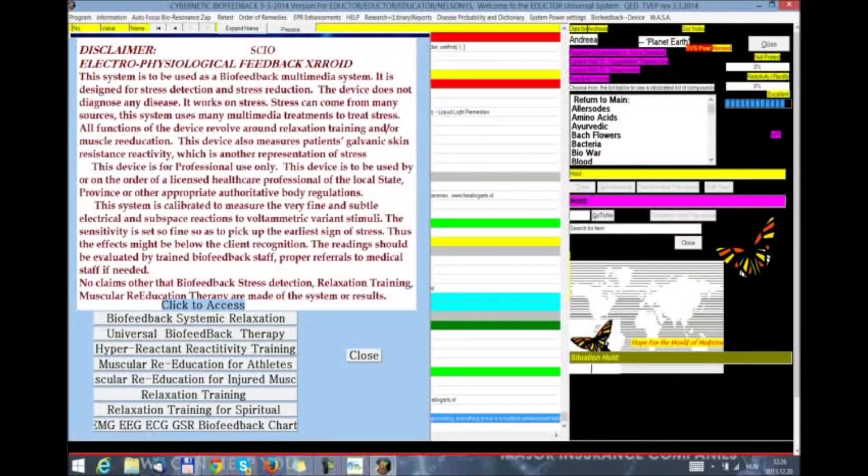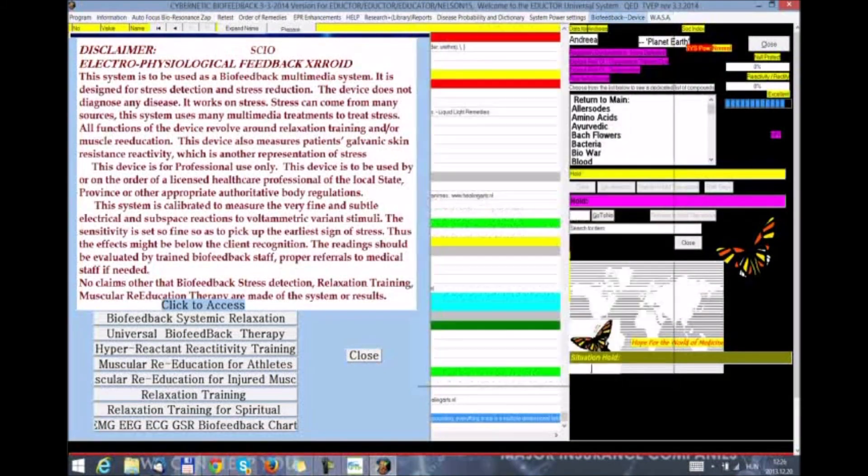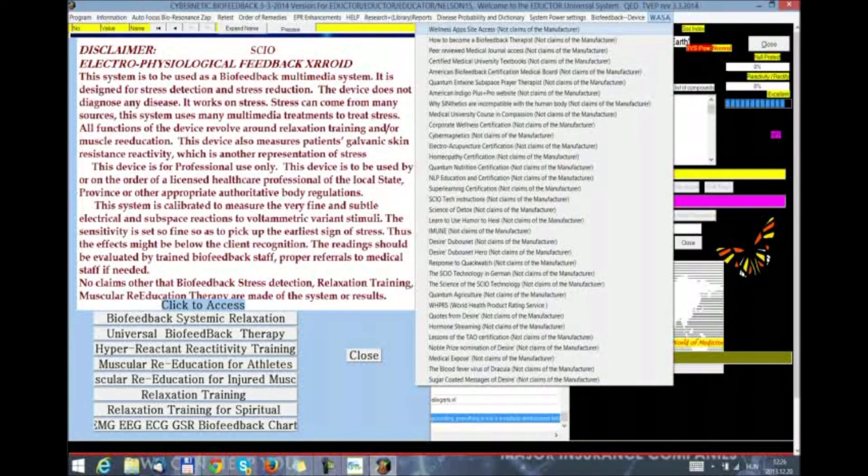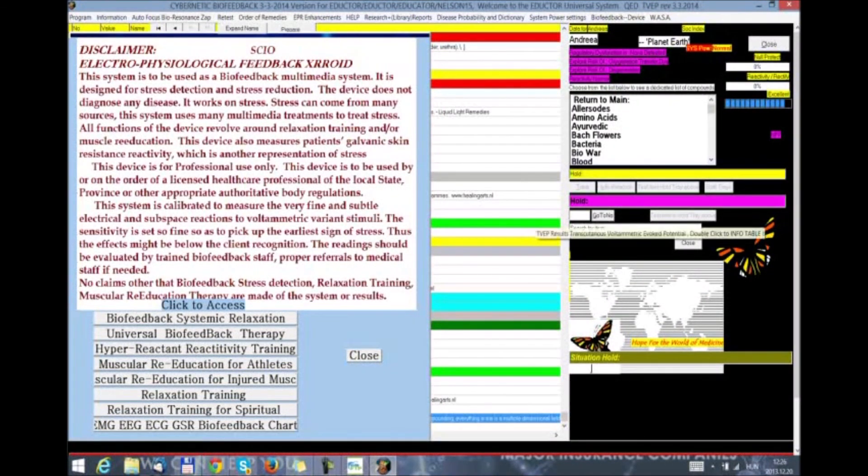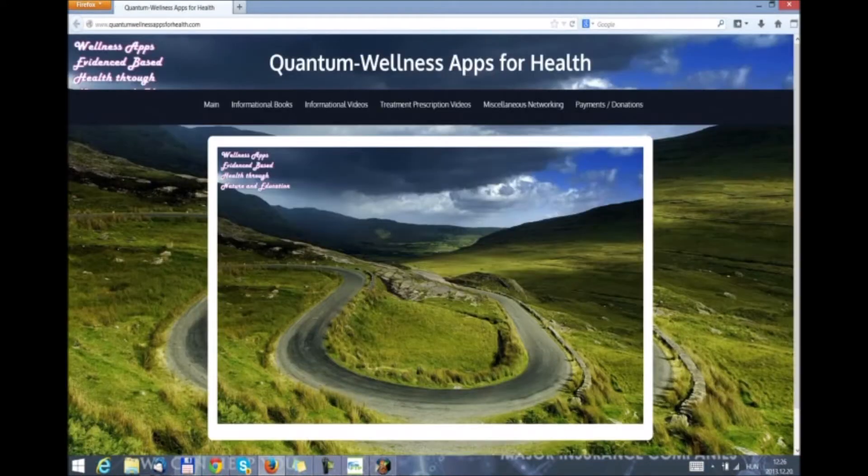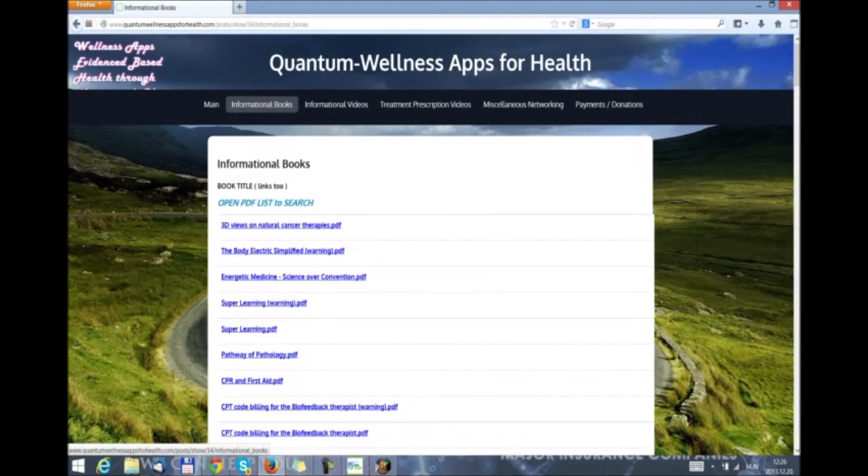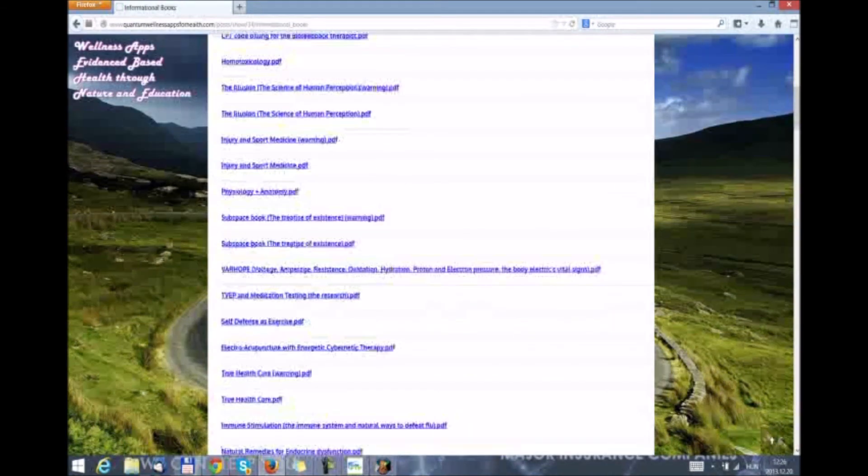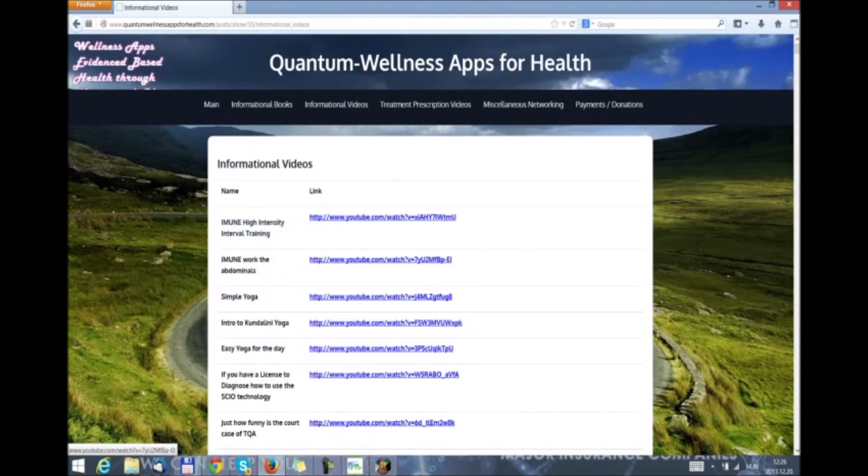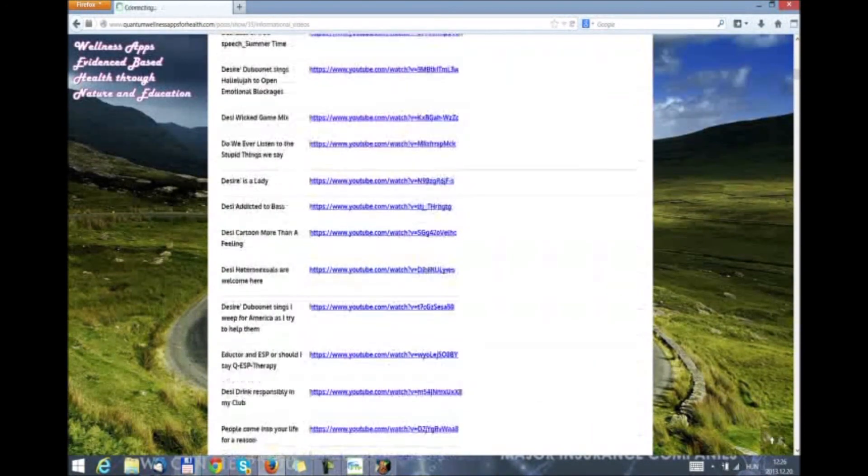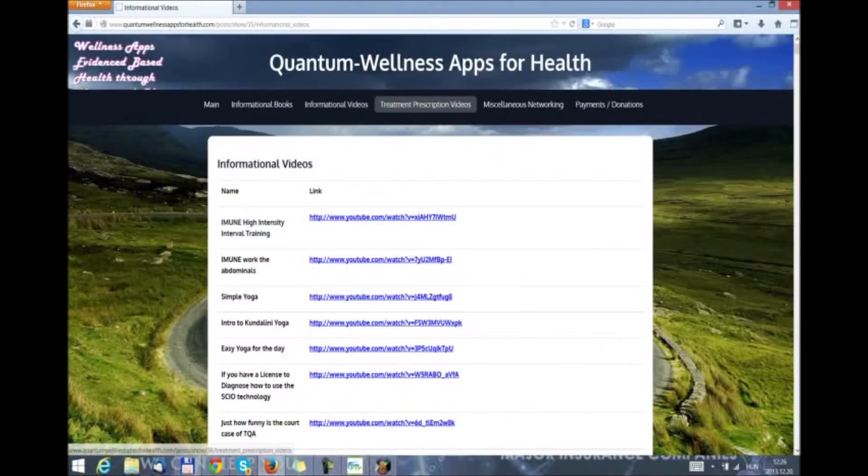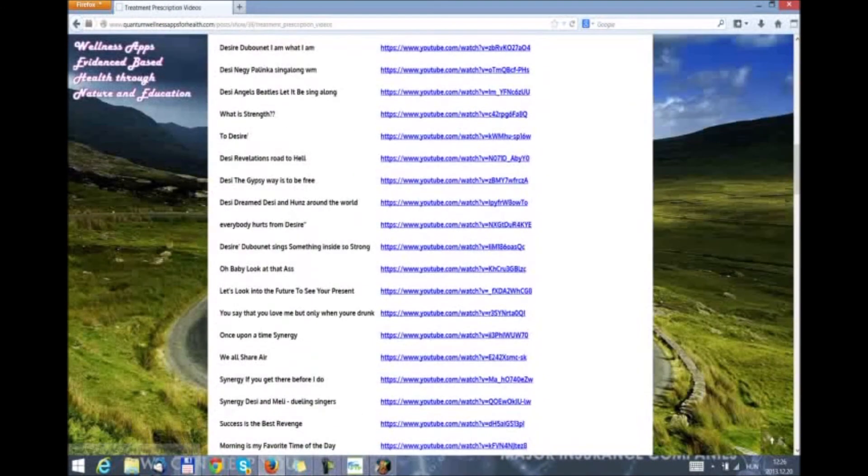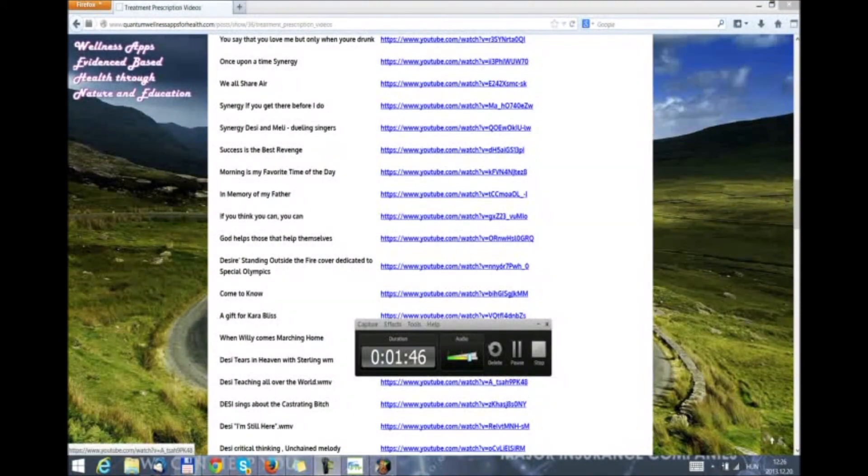And inside the test panel we have the WASA in the top menu bar button. Then the first is wellness apps site. We click on it and it will take us to quantum wellness apps for health dot com site where we have informational books that we can prescribe. Informational videos. Huge amount of information. Available at just one click. And treatment prescription videos we can download into our patient's computer or smartphone.